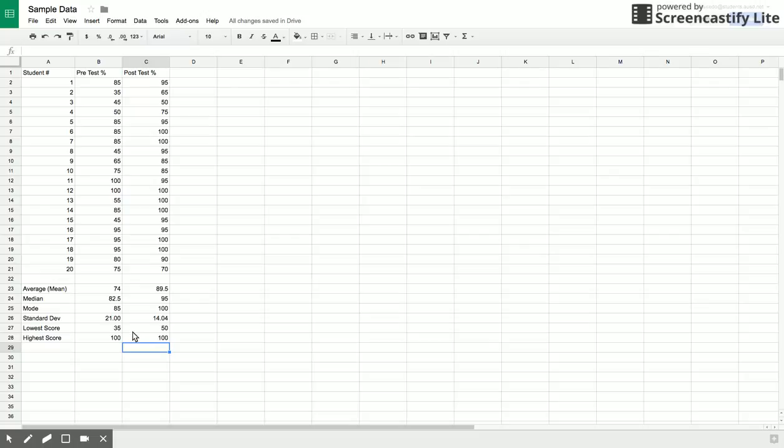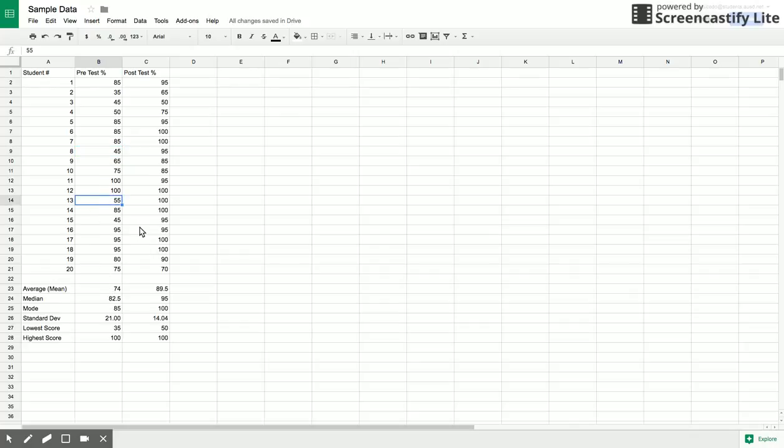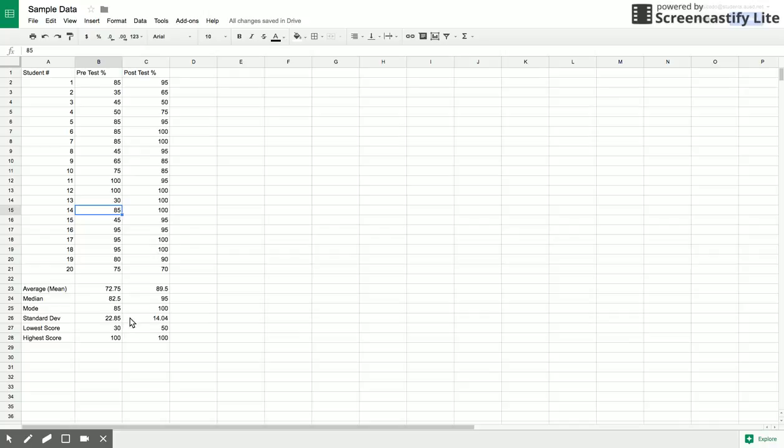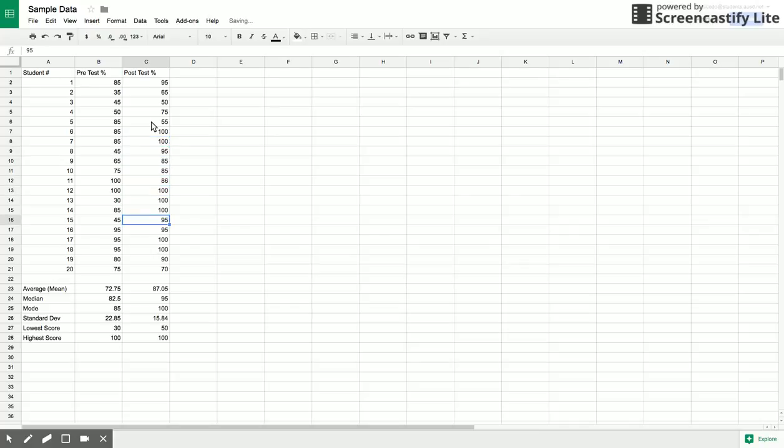Why all of this is useful, you might think this seems a little strange that we might need to do this. But if you change any of this data, it will change automatically all of these numbers. Let's say that now instead of 55 it was 30. The average changed, standard deviation changed, etc. The lowest score also changed. If you change any of these numbers, it will dynamically change your values.